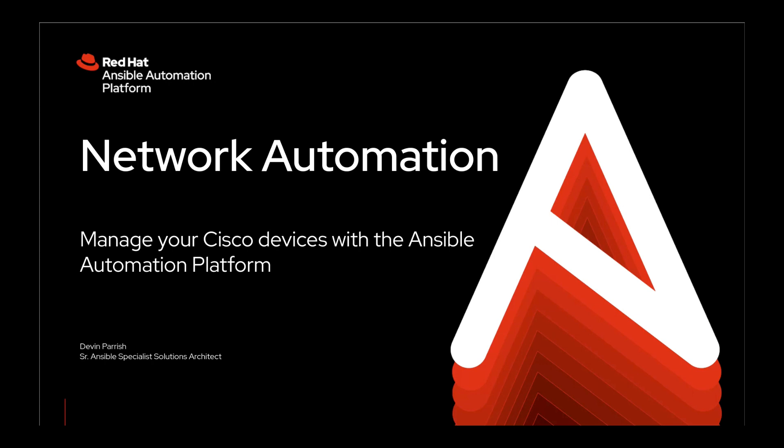The main objective of this video is to walk through some concepts and showcase network automation. Specifically, we're going to focus on Cisco network device automation with AAP and using various Cisco collections for Ansible.